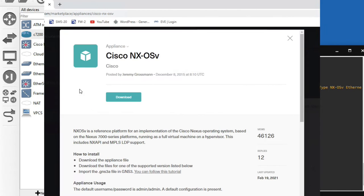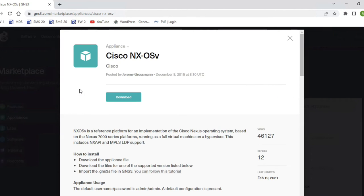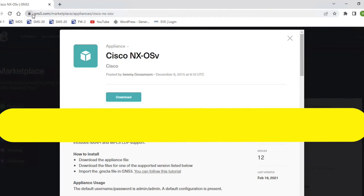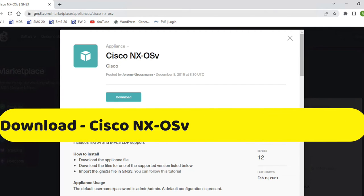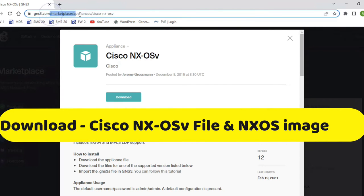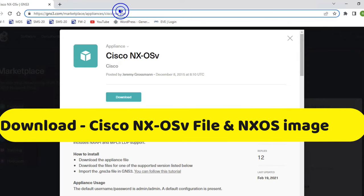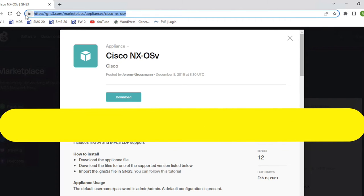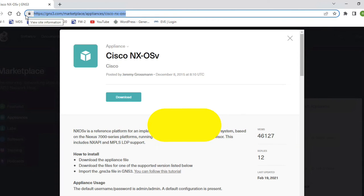We have to go to gns3.com and select marketplace, select appliance, and Cisco NXOS V. You can see this link. I will give this link in the description. First of all, we have to download the Cisco NXOS OSV file. Just click here to download it.